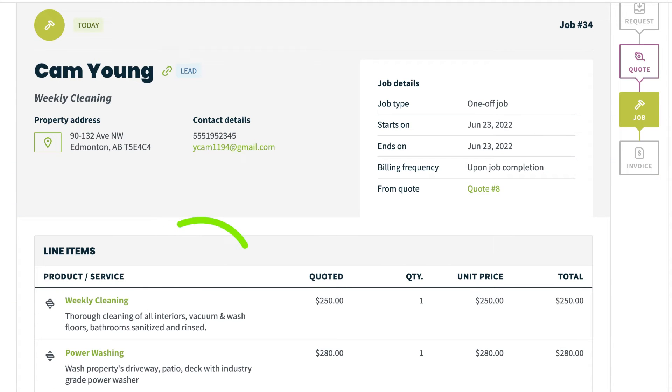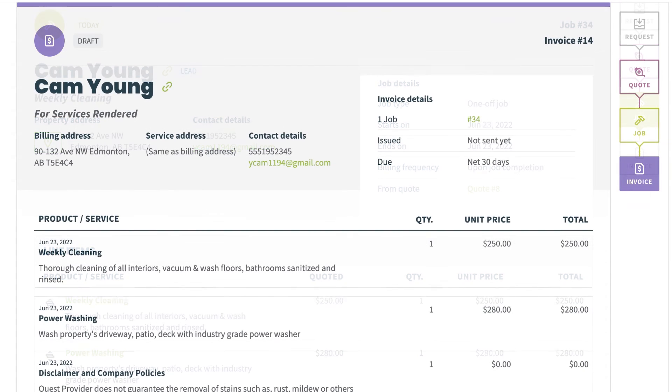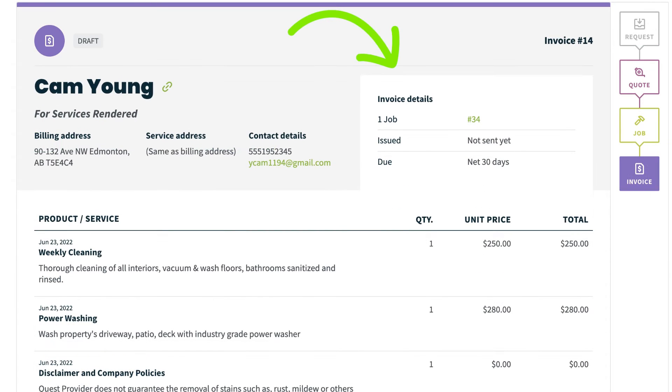These line items will transfer to the job and finally to the invoice, so you will only have to enter them once if the scope of the work doesn't change.